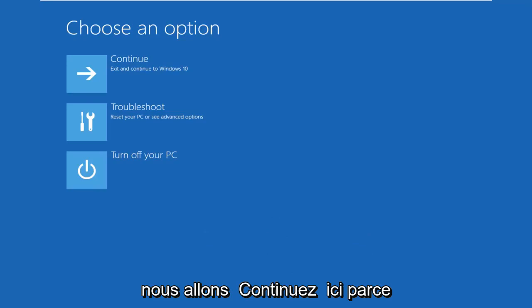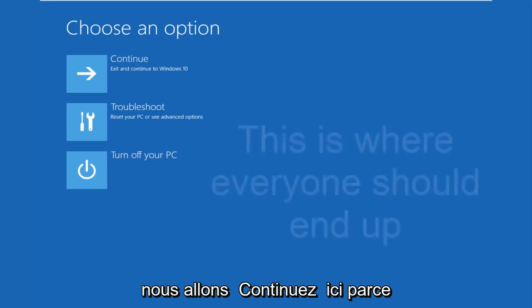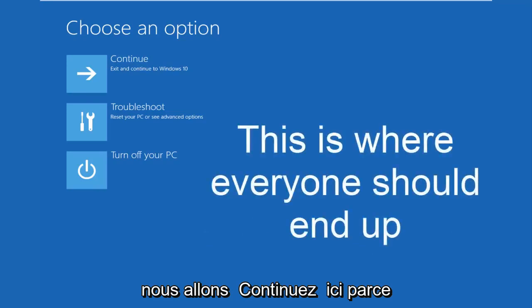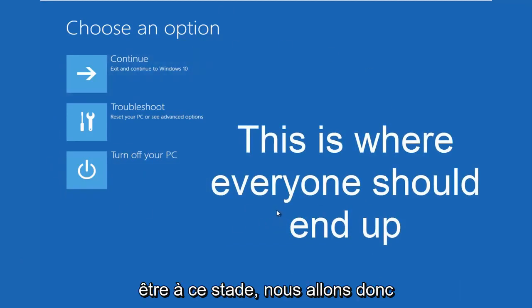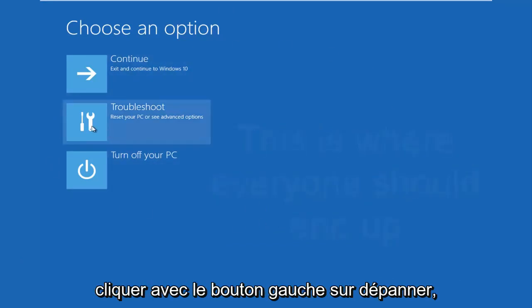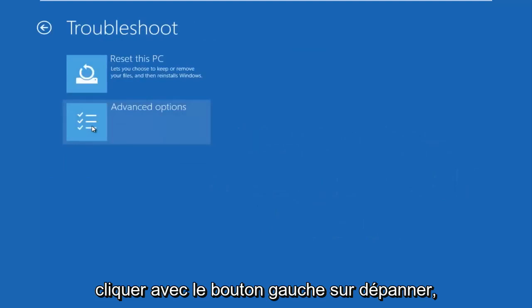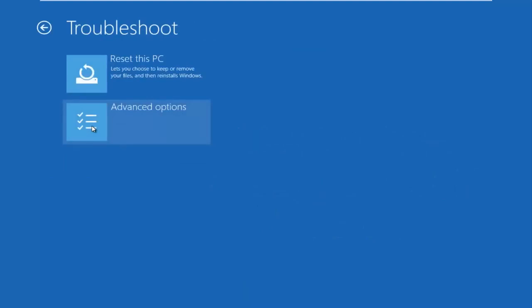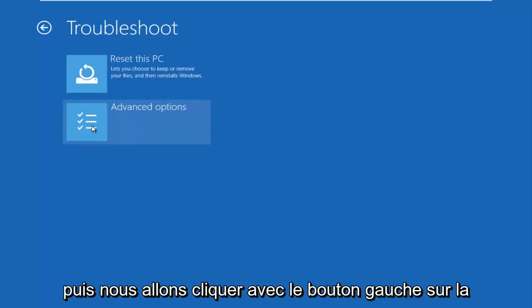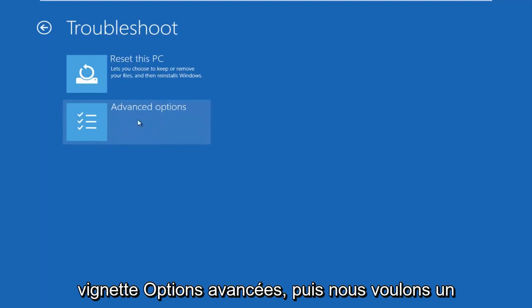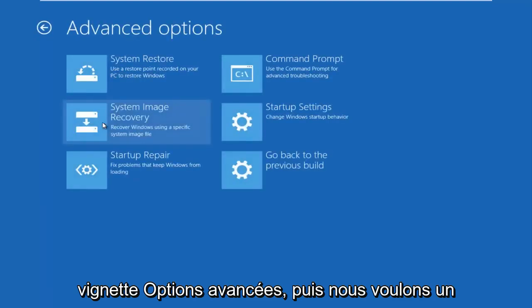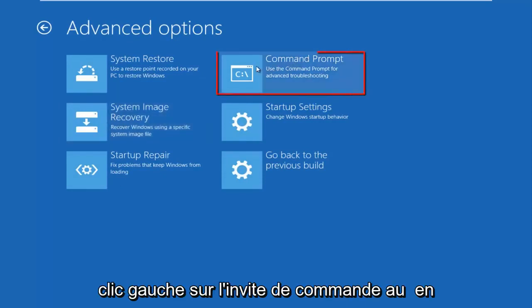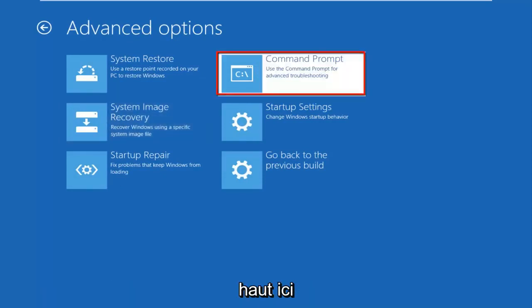This is the page that everybody should be on at this point. We're going to left click on Troubleshoot, then left click on the Advanced Options tile, and then left click on Command Prompt at the top right.